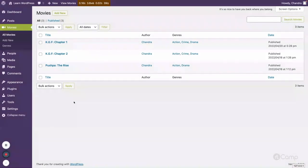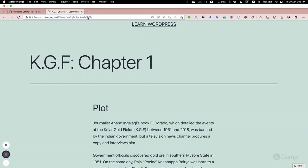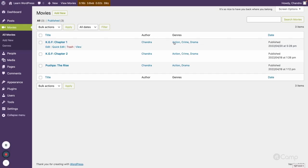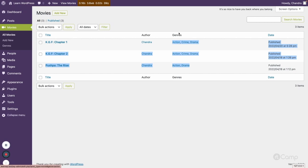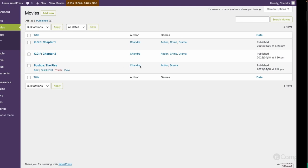After refreshing the page, you can see the URL is now structured as: film, then action (the genre taxonomy term), then kgf-chapter-one (the movie post slug), then 1862 (the post ID). The sorting is done by term ID, but if you want to sort by name instead, you can make a small change in the code.